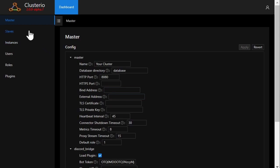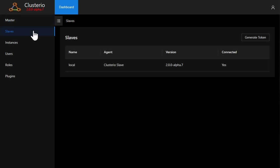The way slaves work has changed from how they worked in the 1.x versions of Clusterio. They now more or less represent one physical computer that the Clusterio master can remotely control and run Factorio servers on.